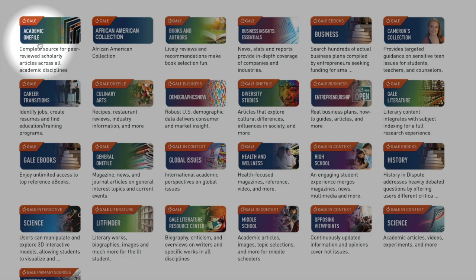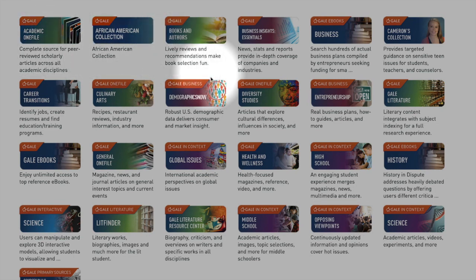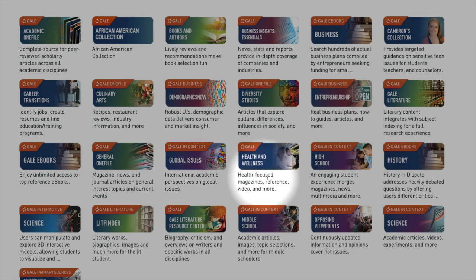In addition to Academic OneFile, several other resources on this page offer the same advanced search feature with the checkbox for peer-reviewed content. Examples to explore include Global Issues in Context and Opposing Viewpoints in Context.